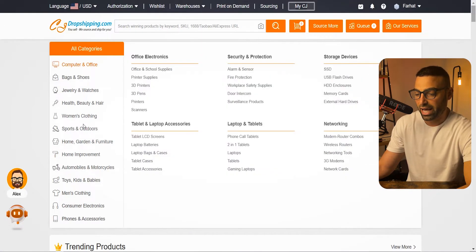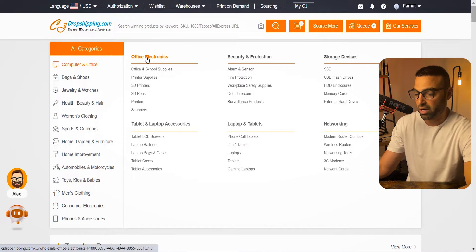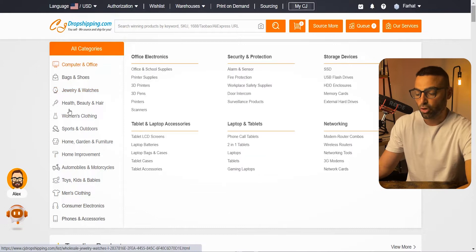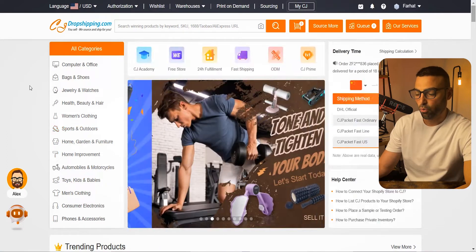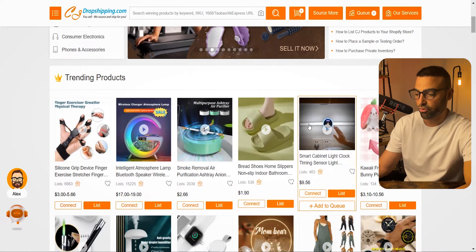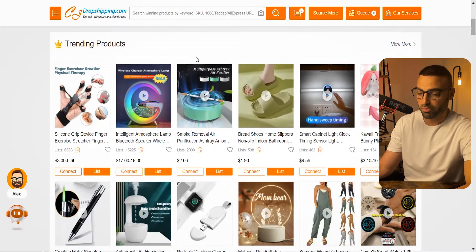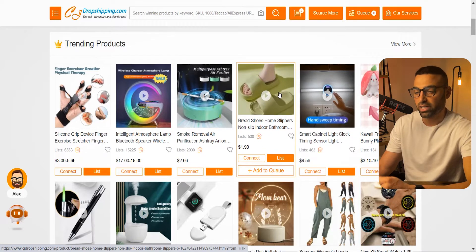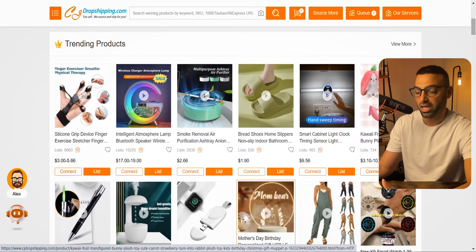Up here you'll have categories and trending products below. For product research, go to the categories and niche down — for example, go to Computer and Office, then Office Electronics, then Office and School Supplies. I like niching down because it gives you more niche products. You can also check the trending products section, but take those with a grain of salt, because CJ Dropshipping is showing those to everybody using the platform, meaning they could be saturated or you'll be competing with a ton of other dropshippers.